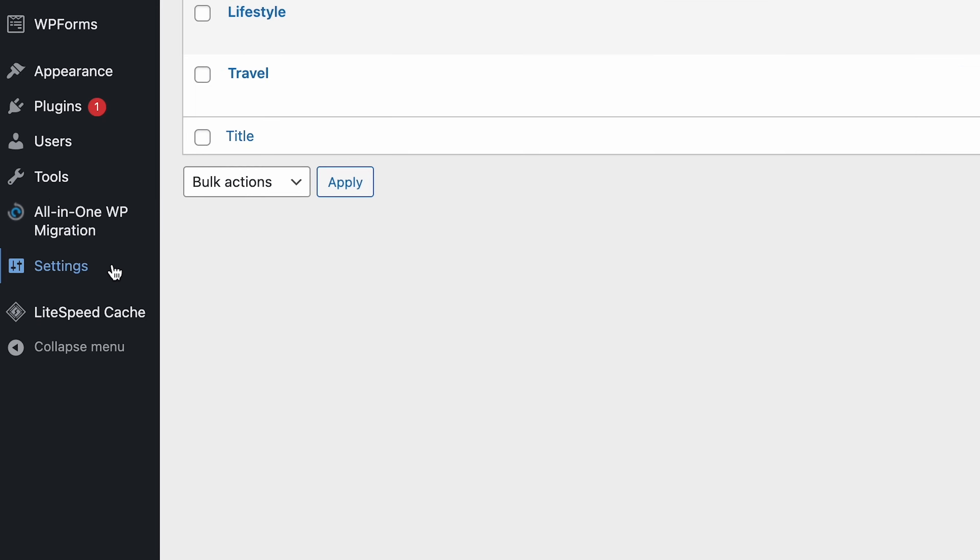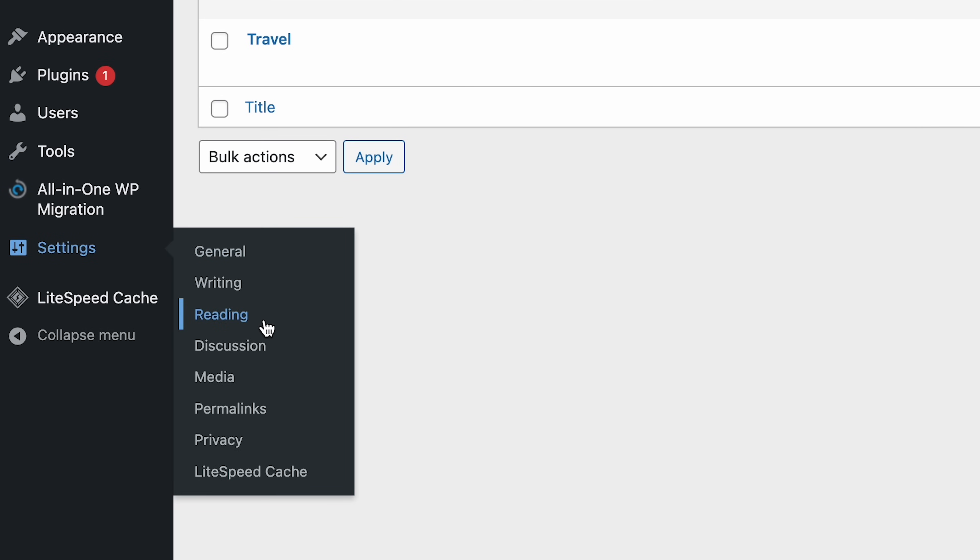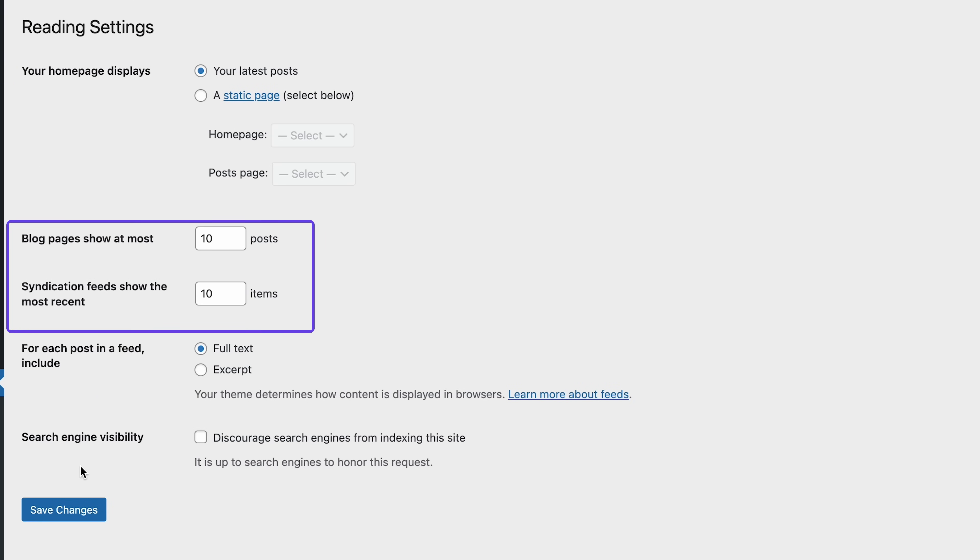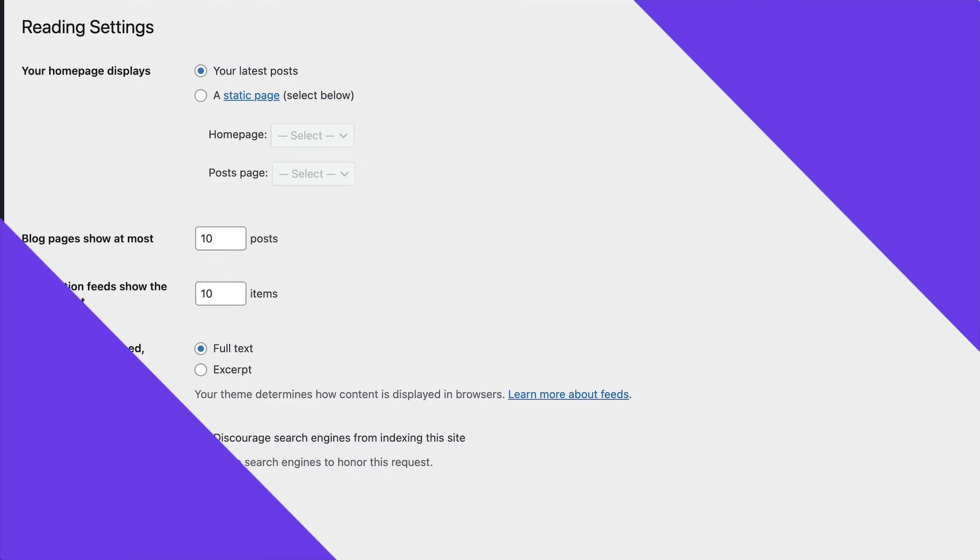Before moving to the next step, let's make sure that your blog pages will show your posts in the order of newest to oldest. Head to Settings and select Reading. By default, your homepage should display your latest posts. You can also specify how many posts you want the page to show, and whether each post will display its full text or just the excerpt. Then click Save Changes.